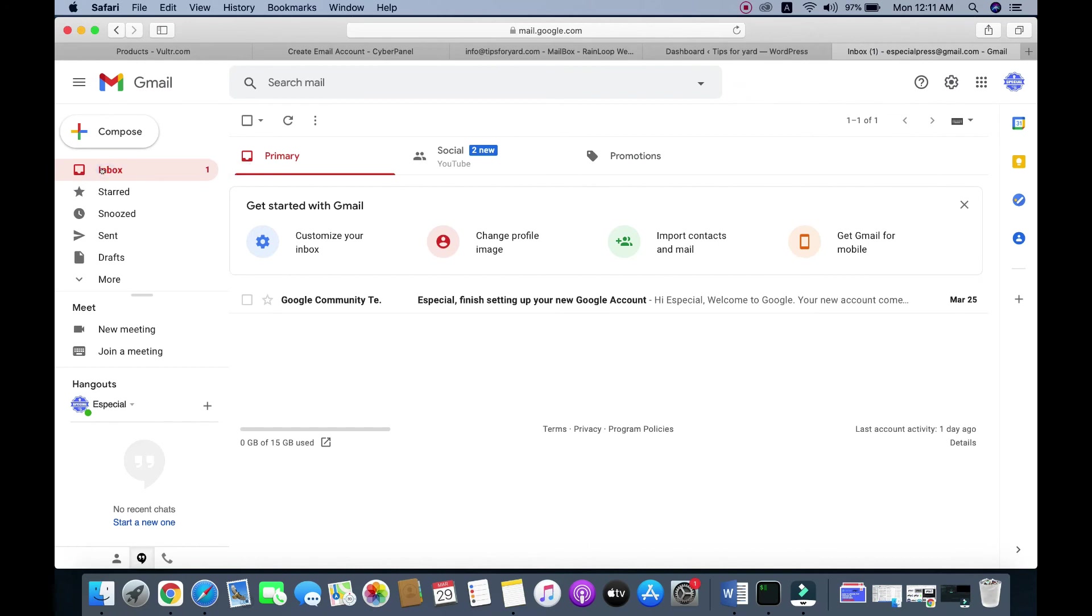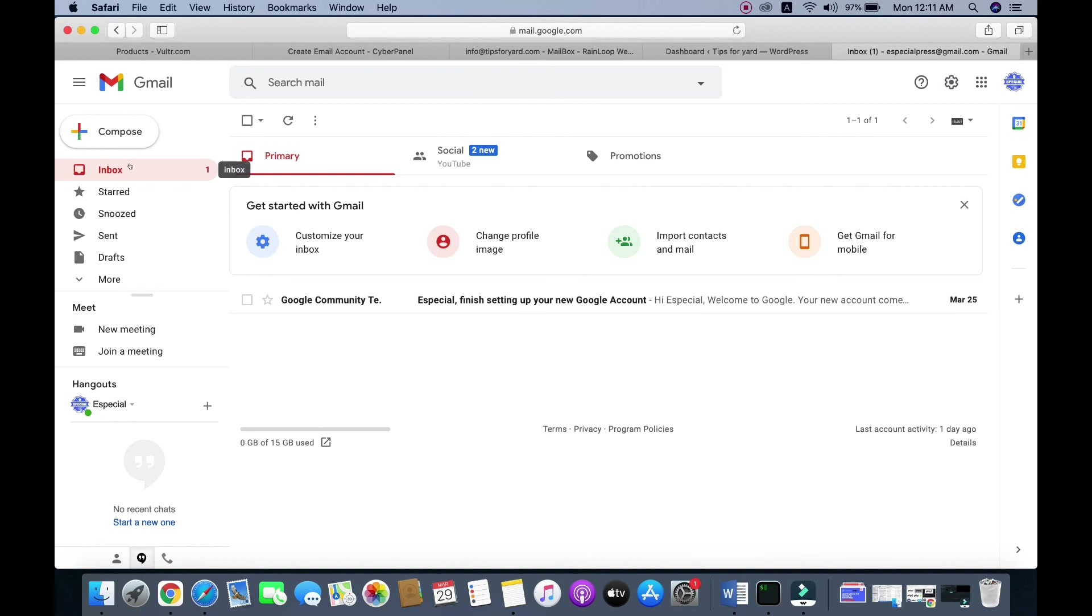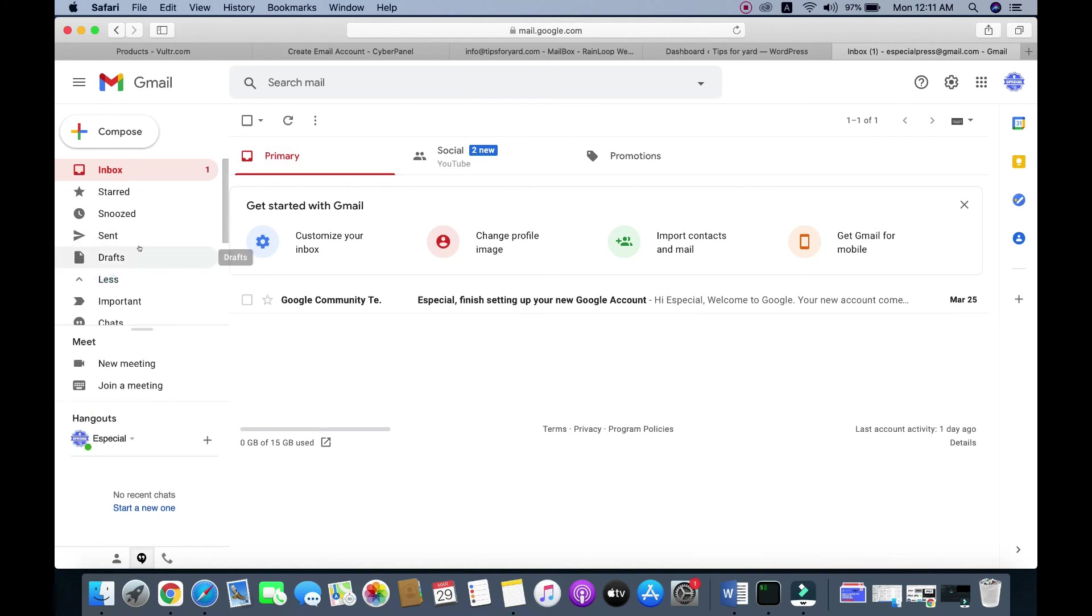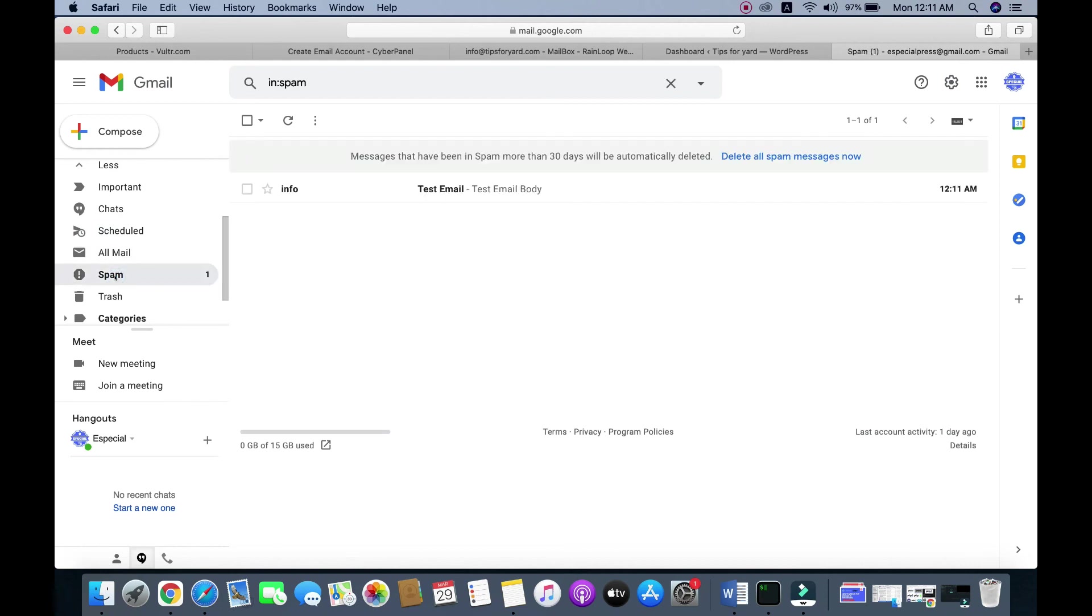You may need to wait a few minutes. You can check the spam folder... you can see it here.